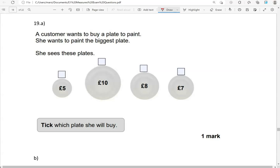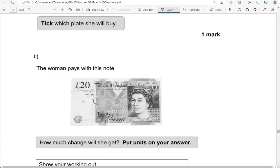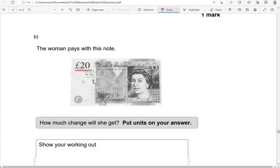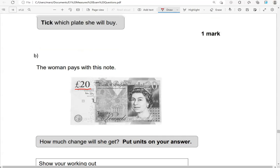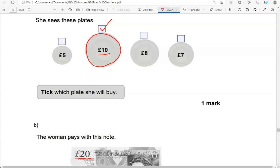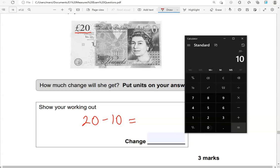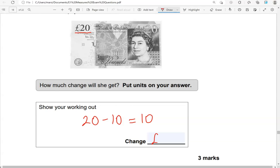A customer wants to buy a plate to paint. She wants to paint the biggest plate. She sees these plates — tick which plate she will buy. So the biggest of them all is this one here. The woman pays with a 20-pound note. How much change will she get? The plate costs 10 pounds. So we're doing 20 take away 10, which gives us 10. So 10 pounds — we need to include the pound sign.